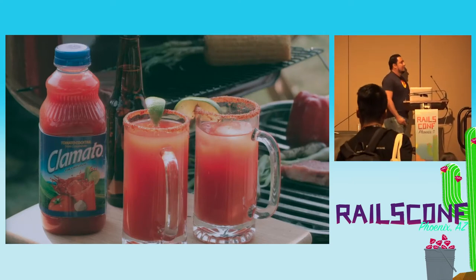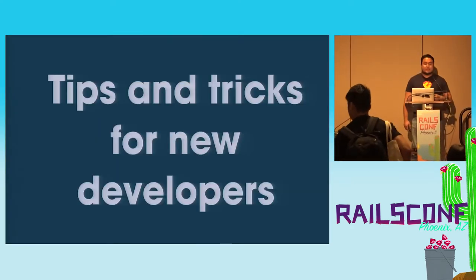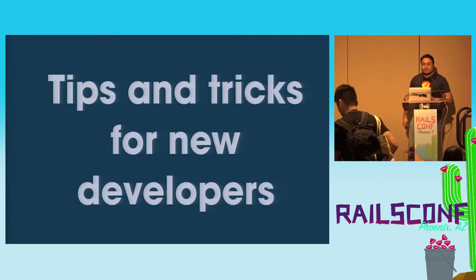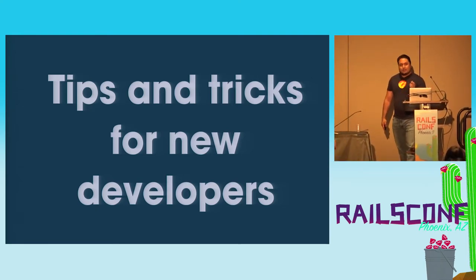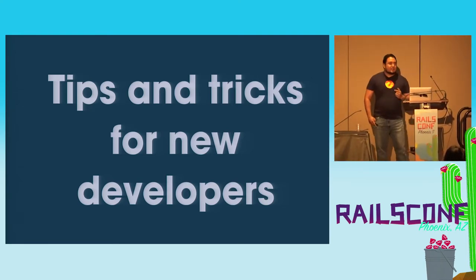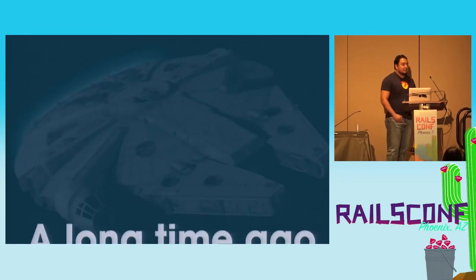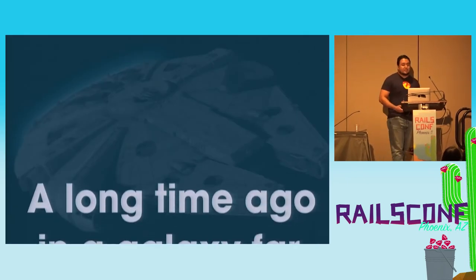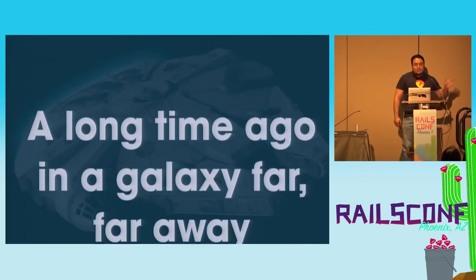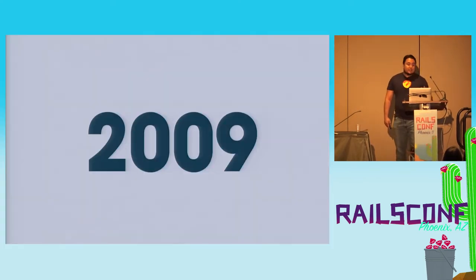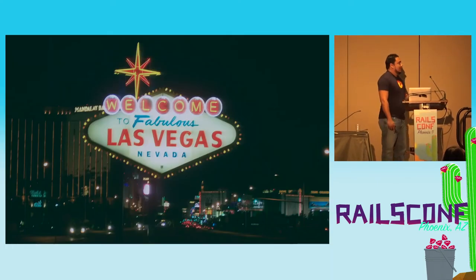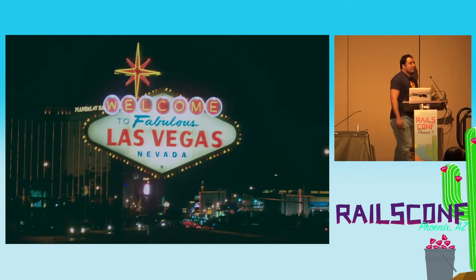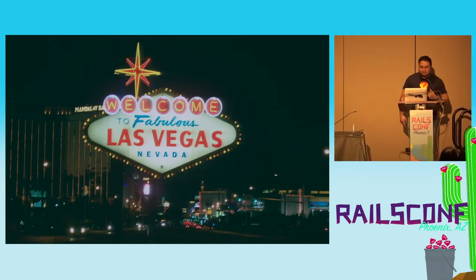But anyway, the name of my talk is Tips and Tricks for New Developers. I'm going to give you a little bit of context why this talk, what I decided to give this talk. So, a long time ago, Galaxy far far away, 2009, Las Vegas, my first RailsConf.